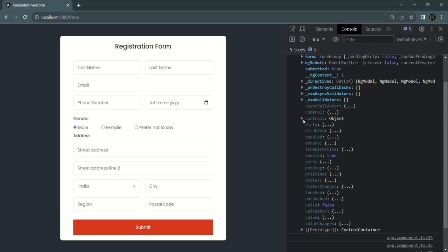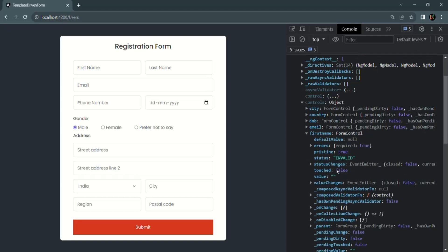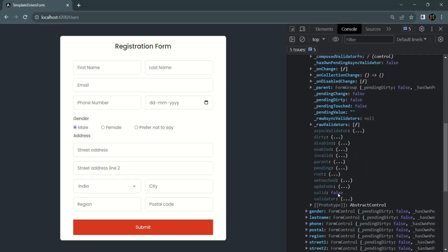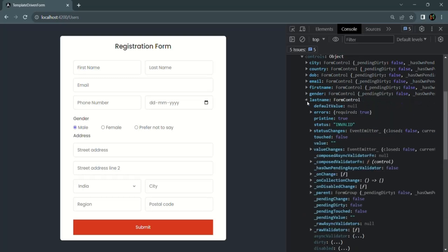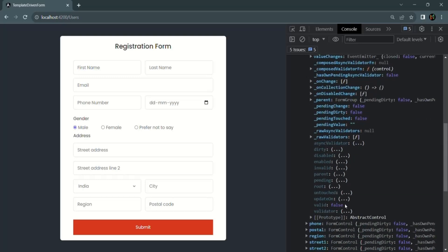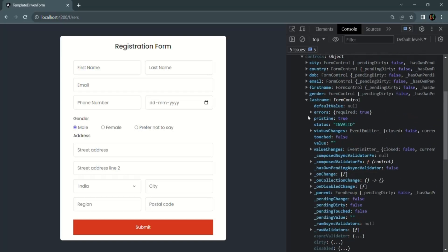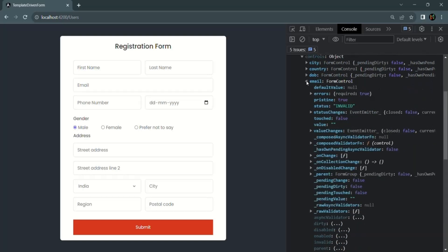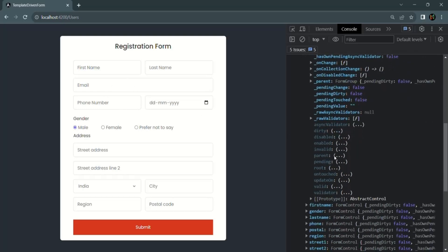If we expand the controls and expand first name, you will see that the valid property is false because on this first name control we have made it a required field and since we are not entering any value, it does not contain a valid value — so this control is invalid, its valid property is false and invalid property will be true. The same will be the case for last name and email — valid will be false and invalid will be true.